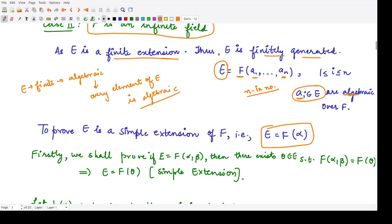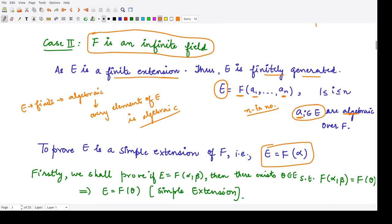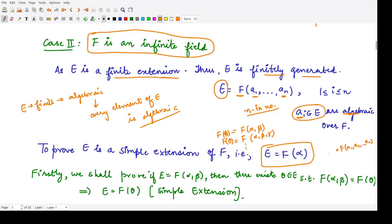How will we prove this? First, we will prove that the finite extension F(A₁, A₂, …, Aₙ) is simple by starting with two elements. When you adjoin two elements α and β to F, that becomes a simple extension F(θ). Next, for three elements, it would also be a simple extension F(θ), and so on. At the end, when you adjoin A₁, A₂, …, Aₙ, it would also equal F(θ), so the given extension becomes a simple extension.